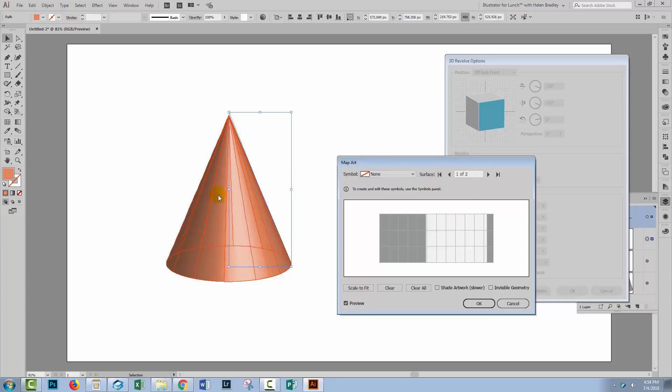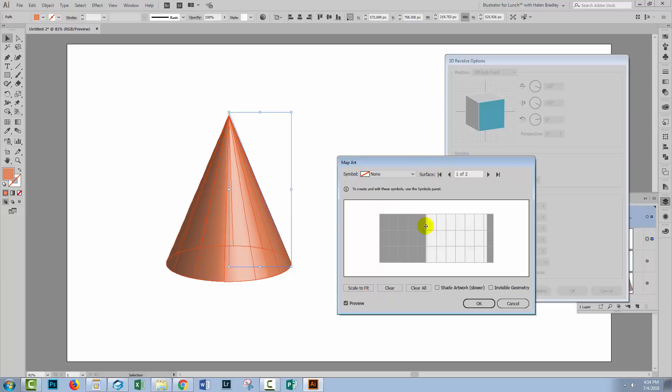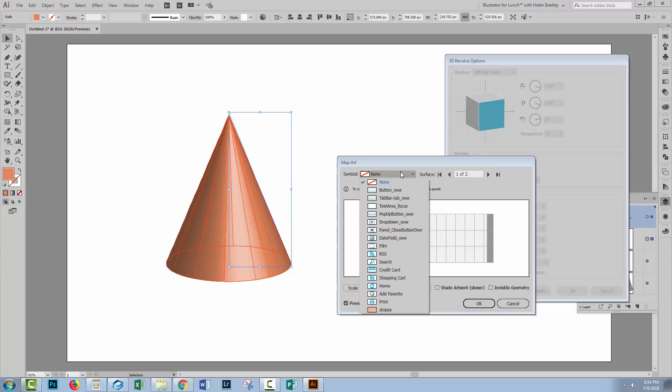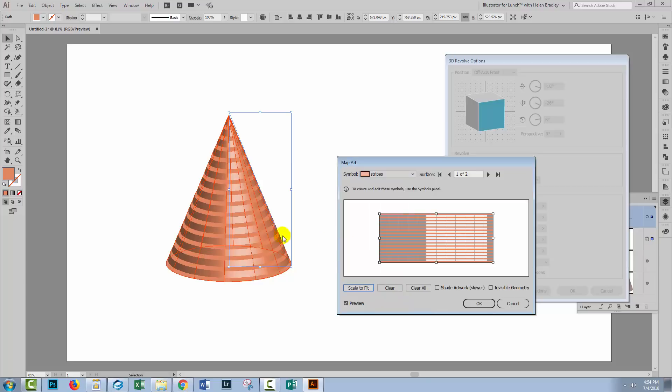We're going to the surface that looks most like the outside of this cone which is this surface here. Obviously this surface is the circle at the bottom of the cone. Let's go to Symbol and let's select Stripes. I'll click Scale to Fit and the stripes have now been applied to the cone and they've been wrapped around the cone.